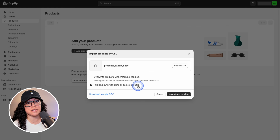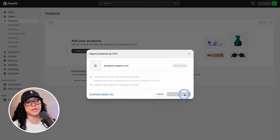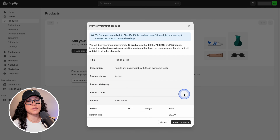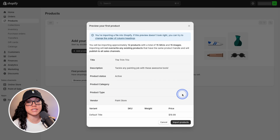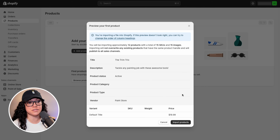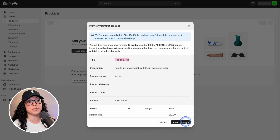Of course, uncheck that if that's not the case for you. Once we're ready, we can hit Upload and Preview, and we're just going to have a quick look to make sure that everything looks like it's in the right place. The title looks okay, the description, product status, the vendor — everything looks good to me. So I'm going to hit Import Products.